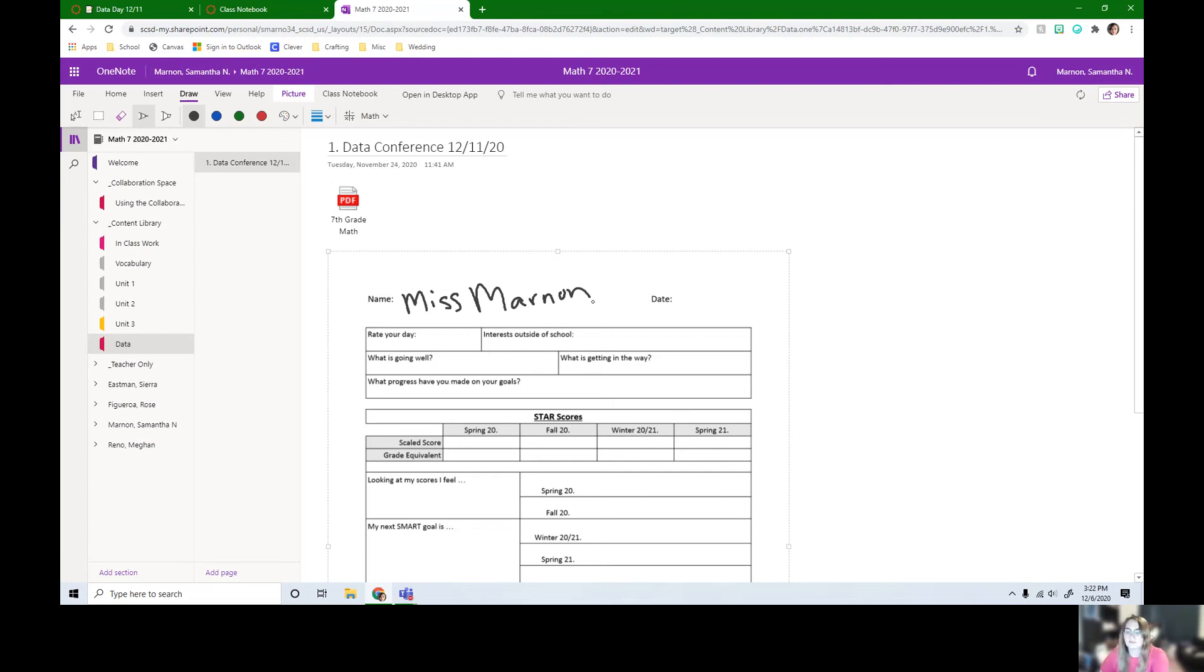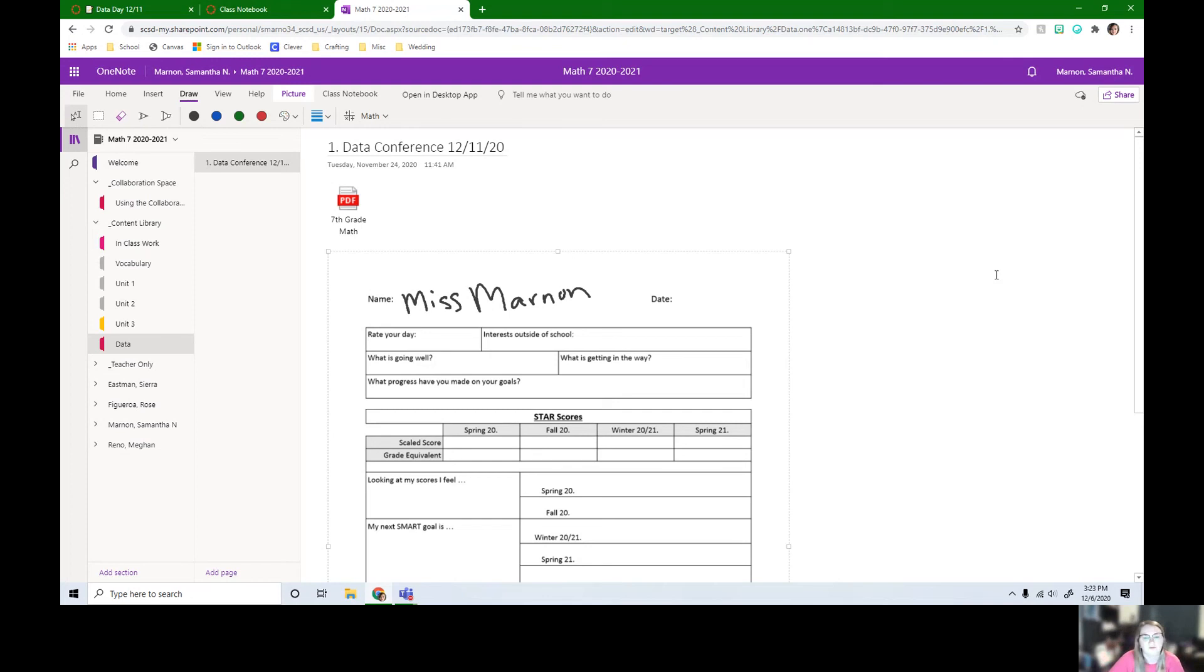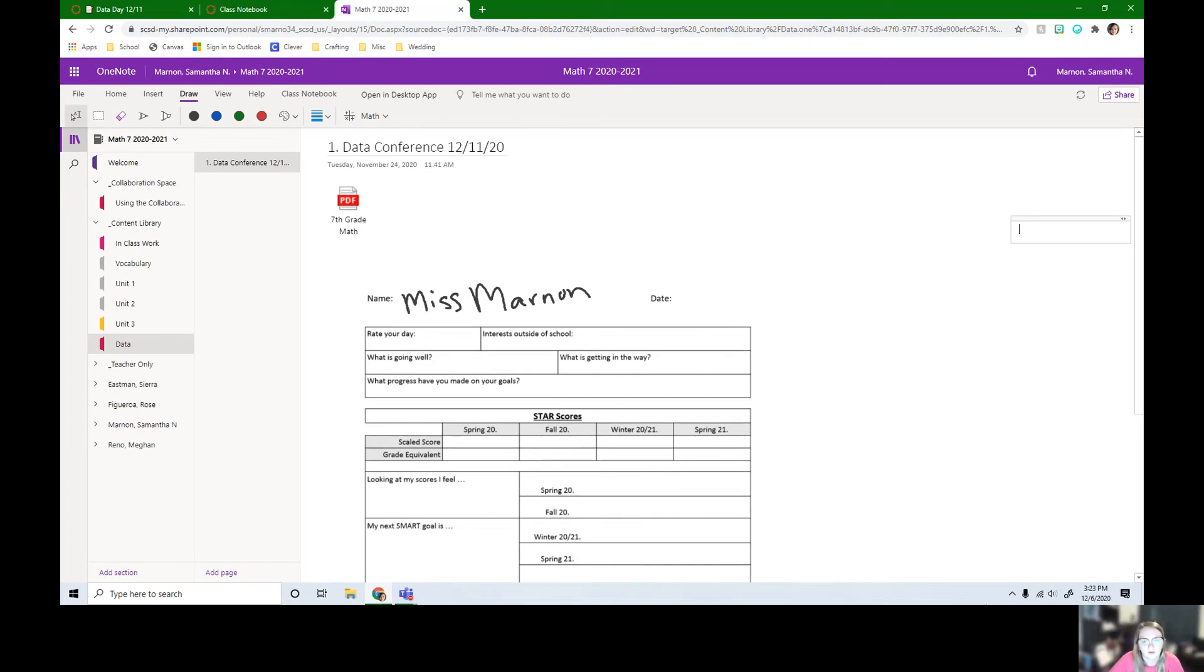So the other way you can do this is by using text boxes in OneNote. Some of you have already figured out that if you click over here, it makes a new text box.